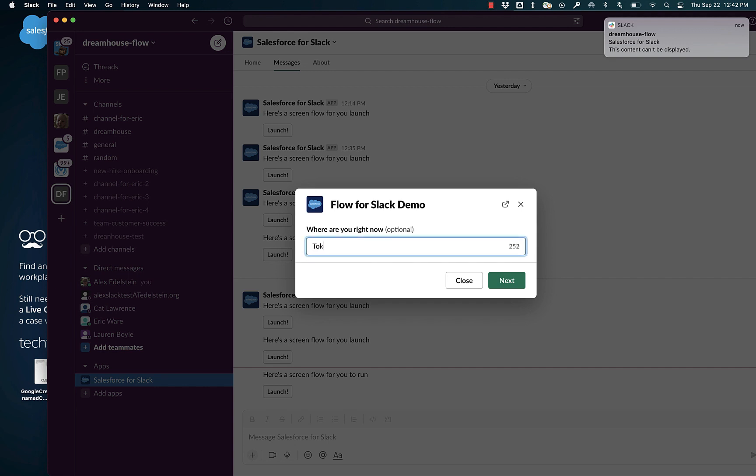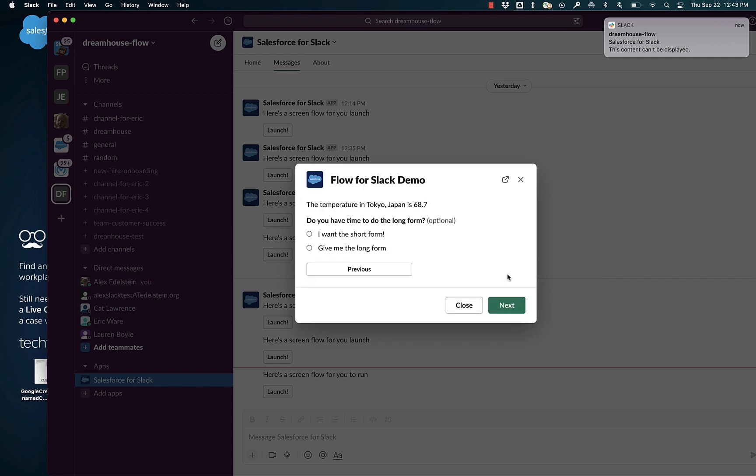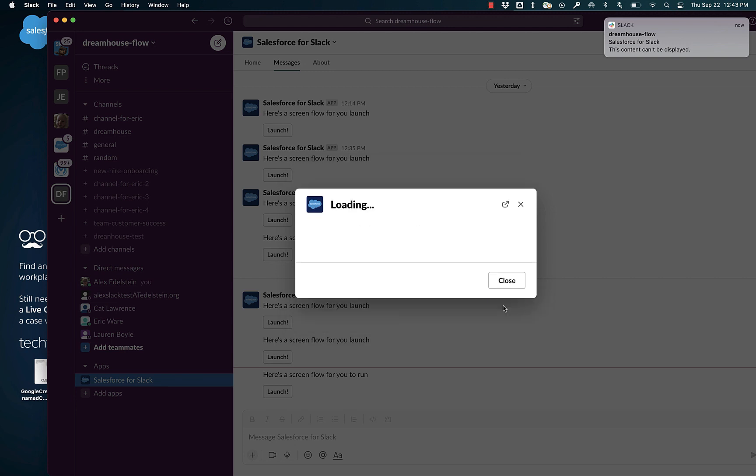So I am in Tokyo, I'm going to say. And it tells me that the temperature in Tokyo is 68.7. That's Fahrenheit. Do you want to do the long form? Do I want the long form? Do I want the short form? Let's try the long form. Let's click on the long form.